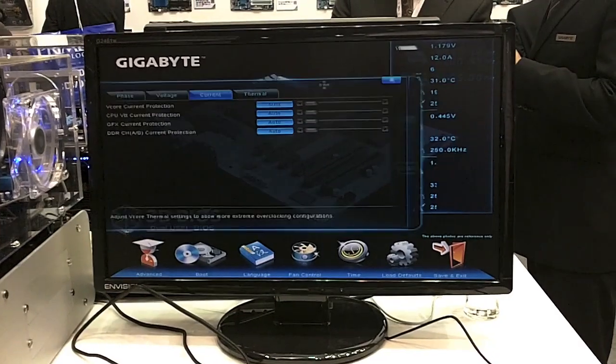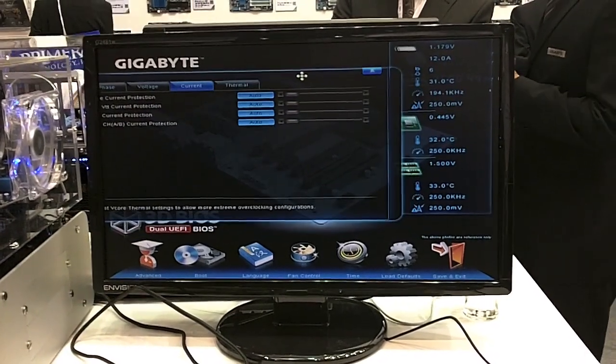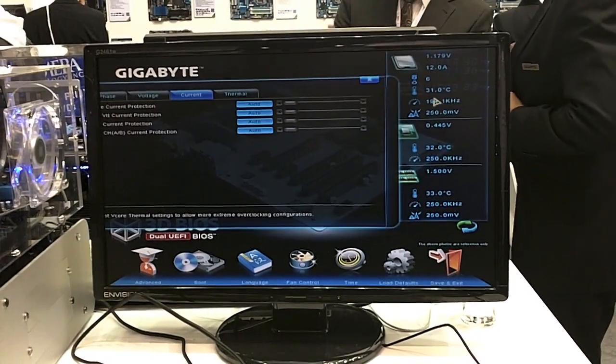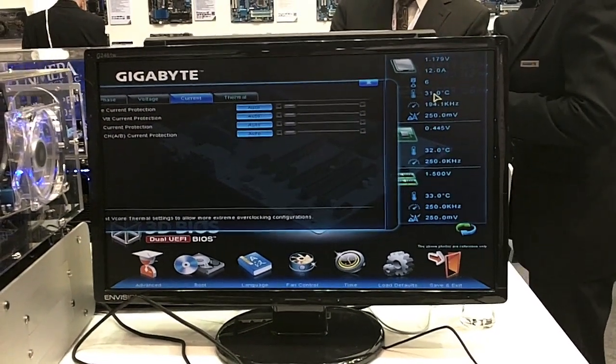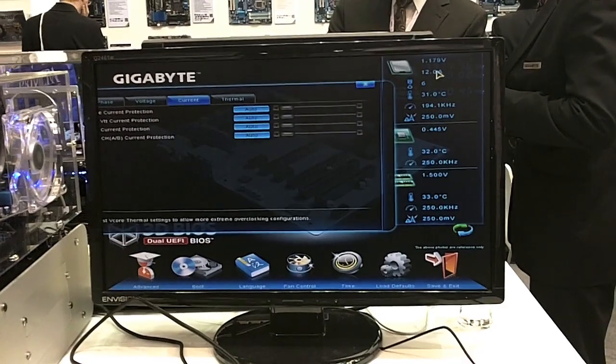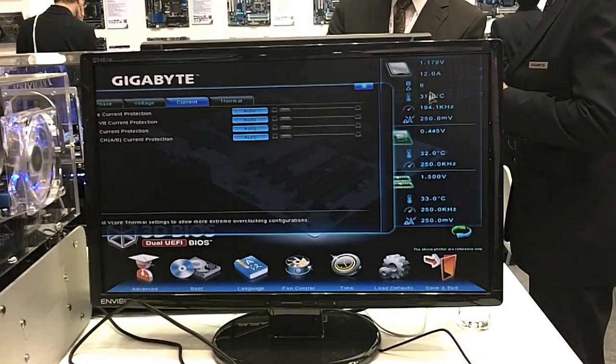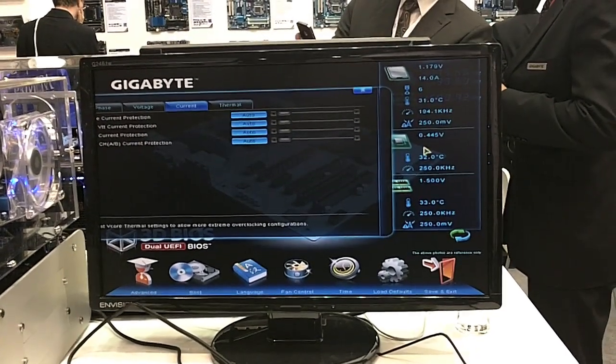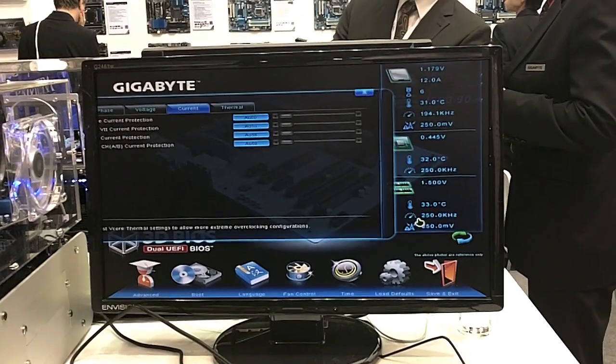Now as you notice, when we're in here, we're also given some readings in real time of the temperature, the amperage, the voltage, as well as the frequency.